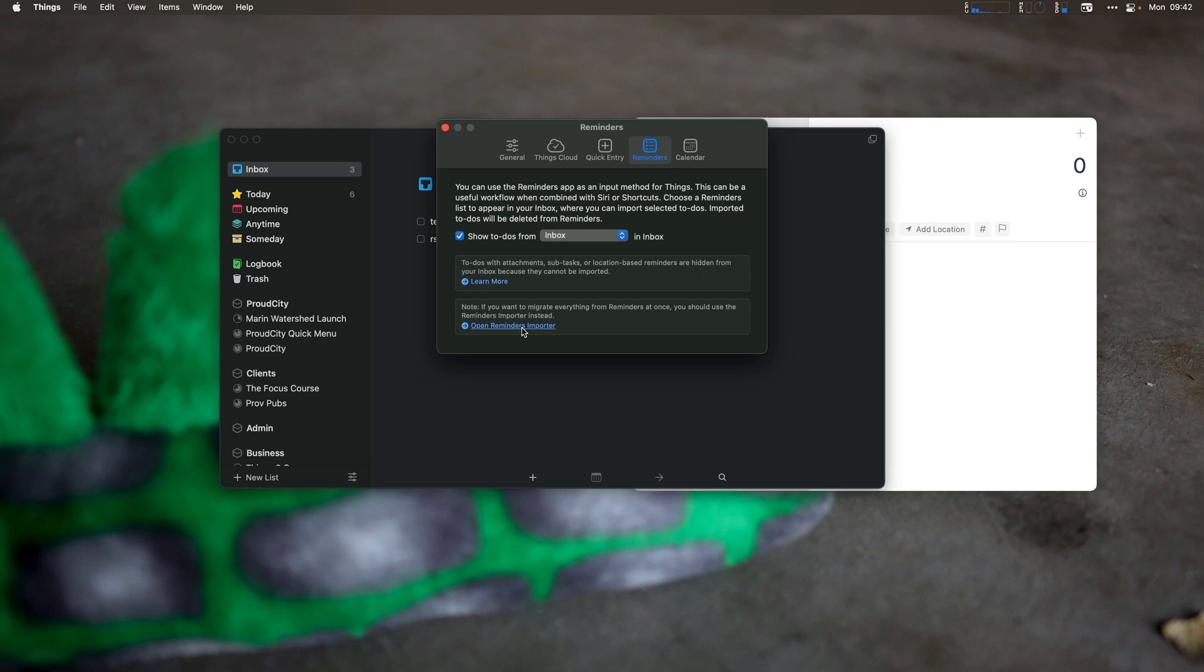And if you're going to import all of your reminders at once, there's actually a specific tool you can use to import all your reminders to Things 3 at once. So use that instead of just importing from your inbox with this integration.